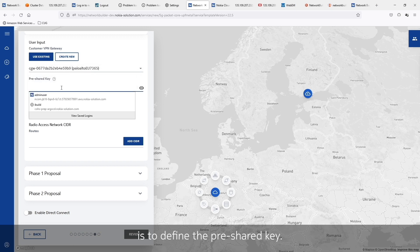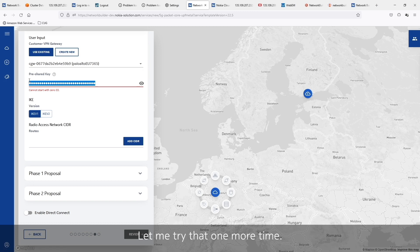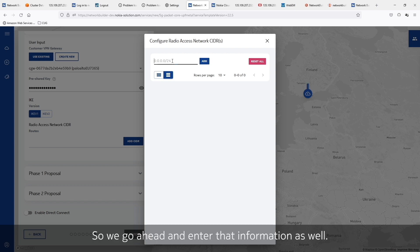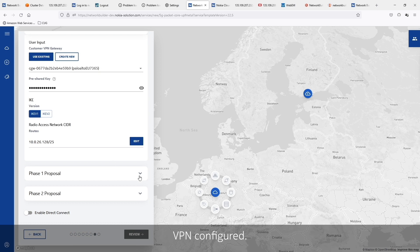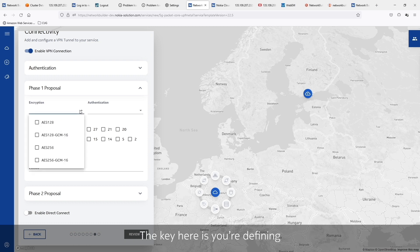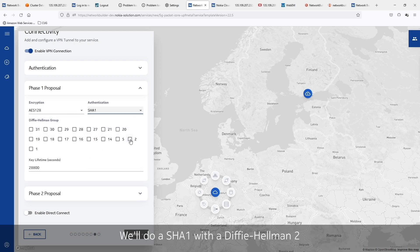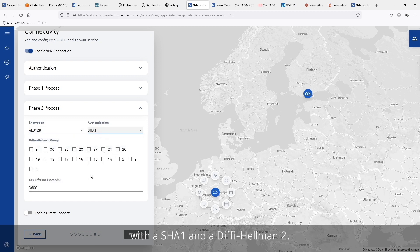The next step is to define the pre-shared key, so I'm going to go ahead and enter that one. Followed by the CIDR where your GNodeBs are located — this is to tell us how to route back to your radios. So now we've got the basics of the VPN configured. We just need to configure it with what I call the VPN 101. If you've done VPN or IPSec tunnels before, this is relatively common. The key here is you're defining the security requirements, not us — whatever we put in here will be provisioned on the far side. I'm going to select AES-128, SHA-1 with Diffie-Hellman group 2. Then we'll repeat this for our Phase 2 proposal: AES-128 with SHA-1 and Diffie-Hellman group 2.